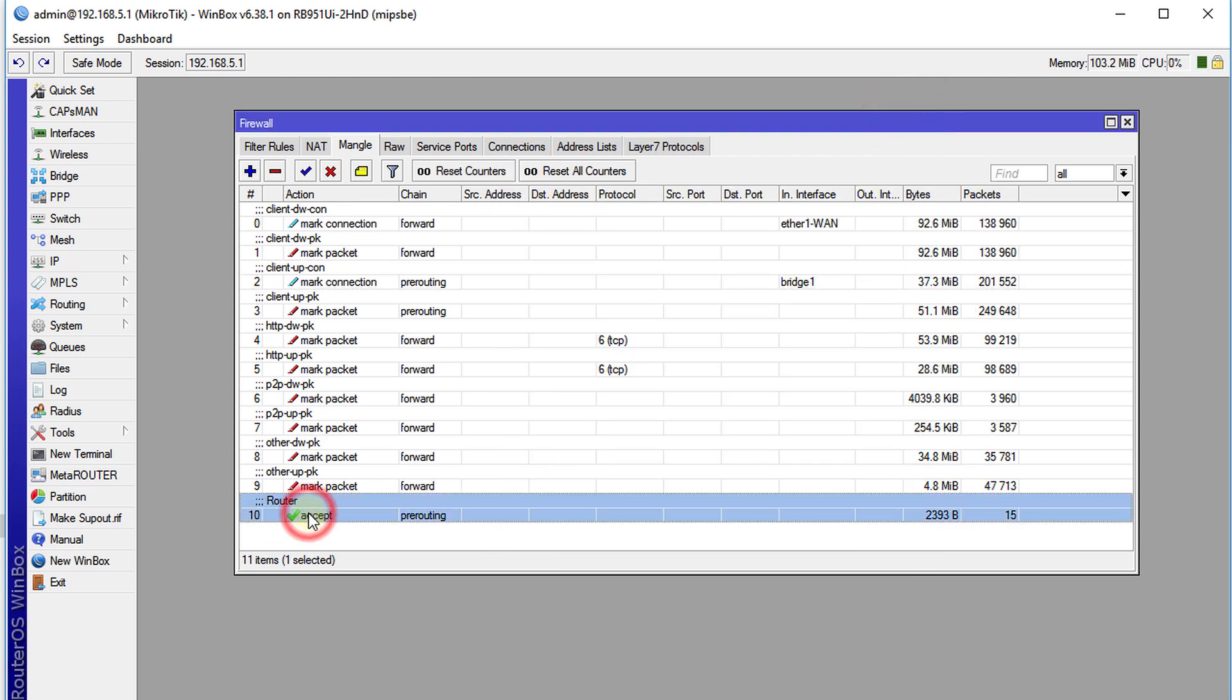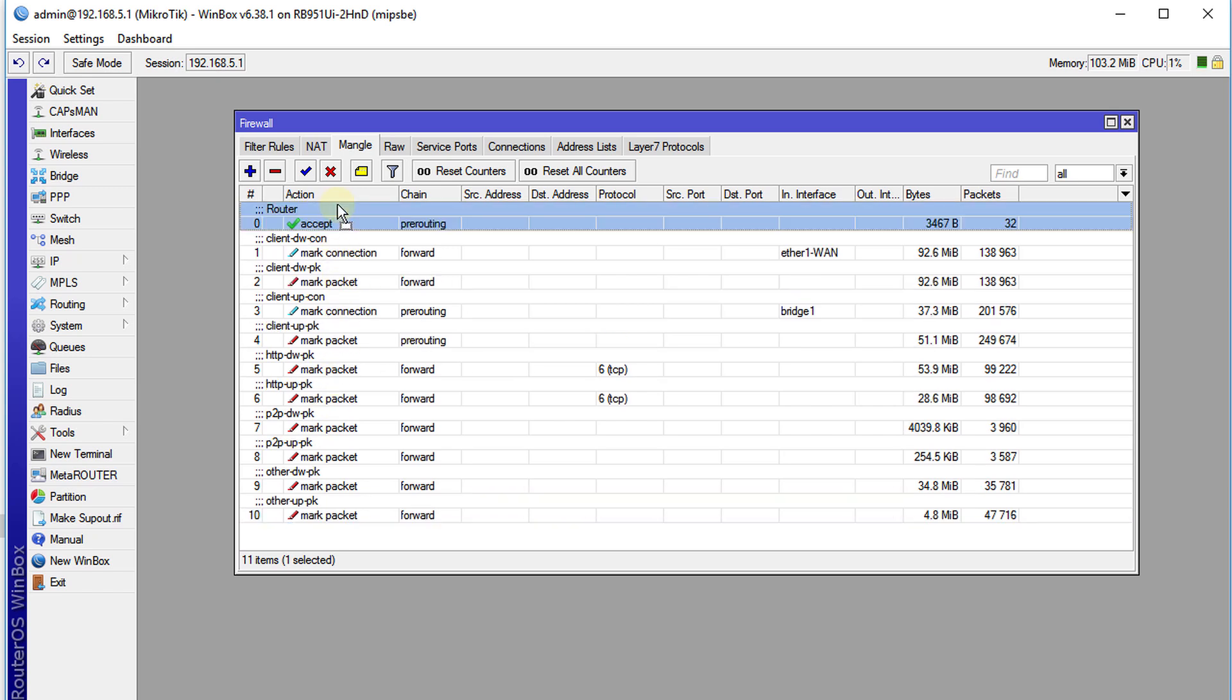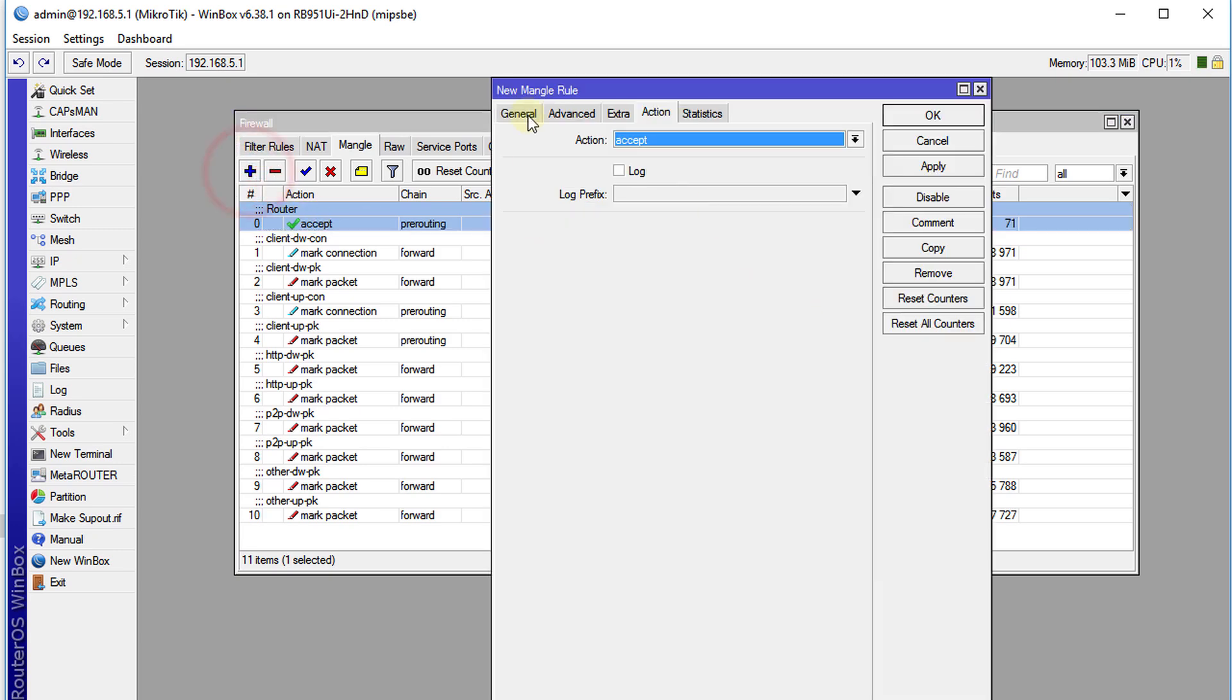And then move, just drag this rule to the top because we want this traffic, this rule to execute first. We're going to add another rule. This one is for DNS traffic.